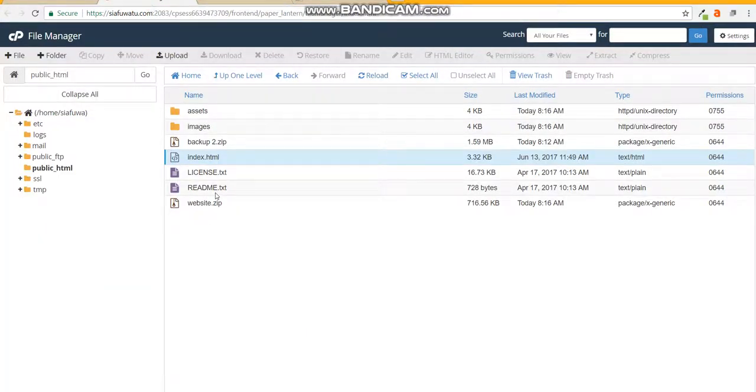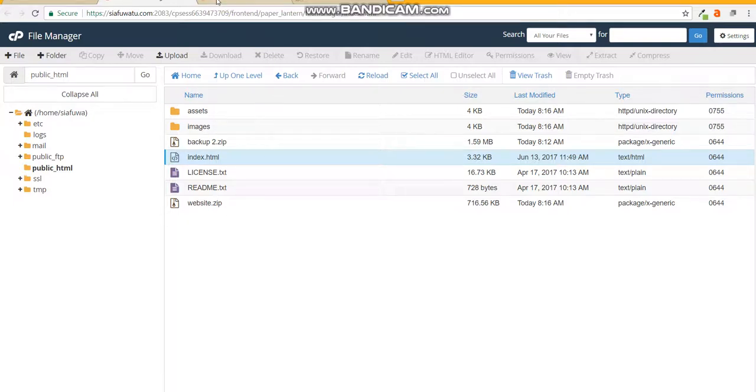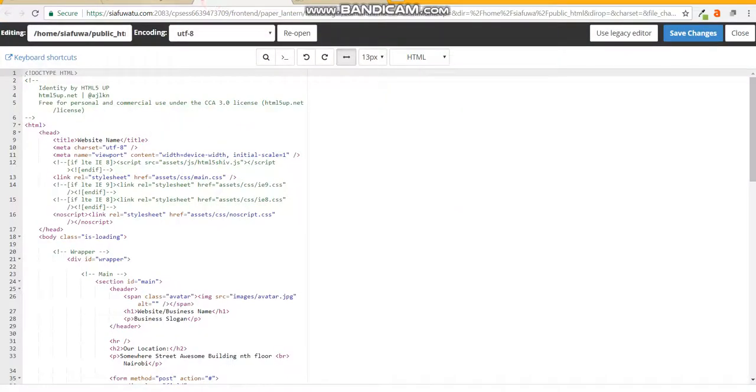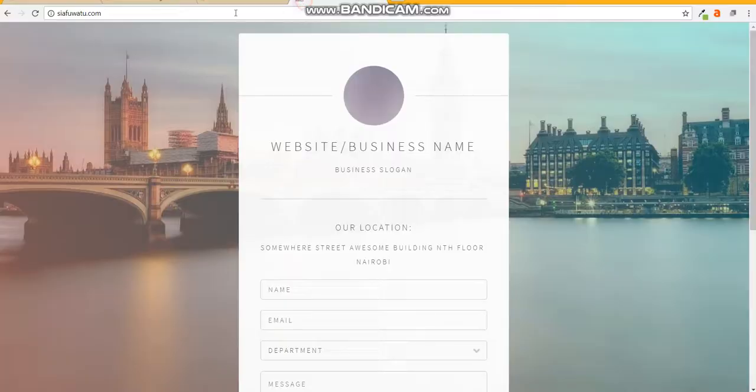That file must be there, index.html. Index.html is the standard through which a website when it's called is - you notice that this is selfwater.com but if we did forward slash index.html it would load the same exact file.